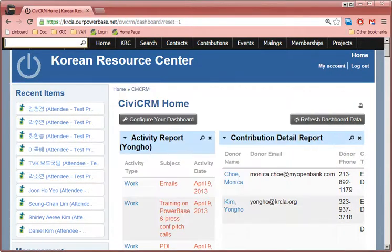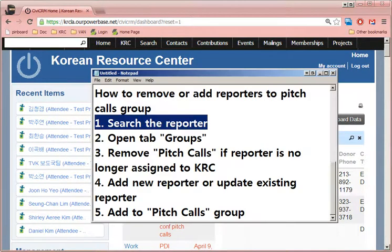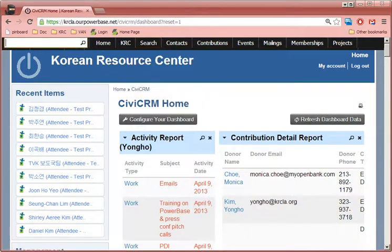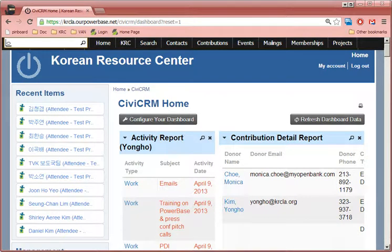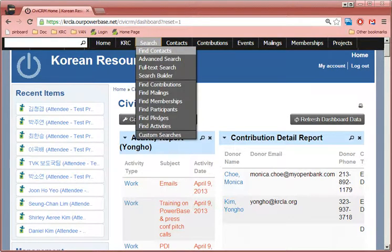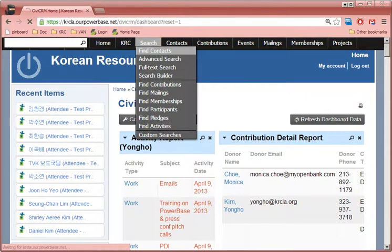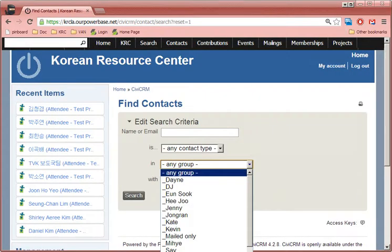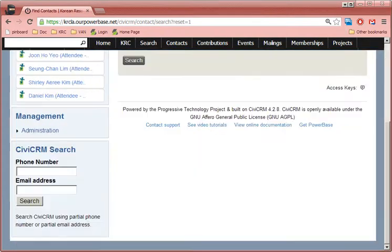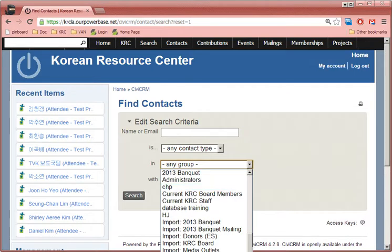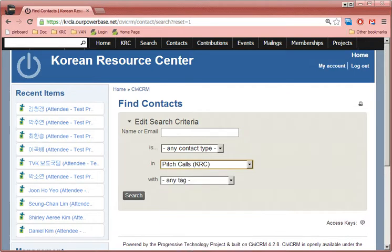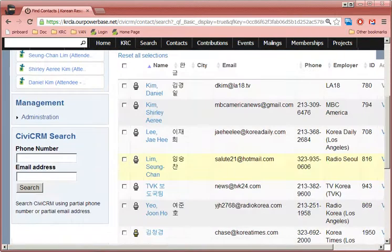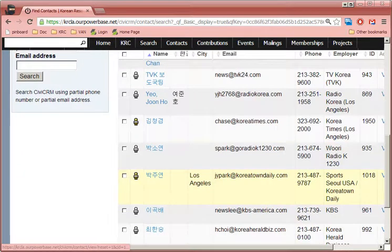So let's say, well, we can find it here. I guess it's the easiest. You can write this quick tap. For example, let's say search, find contacts, and then pitch calls search. And let's say this reporter with Radio Korea